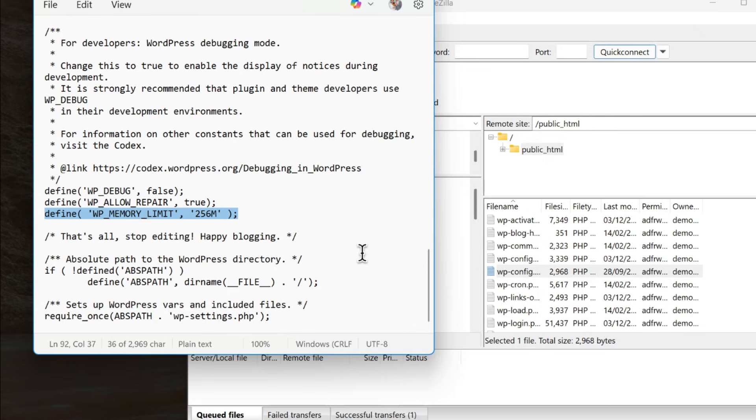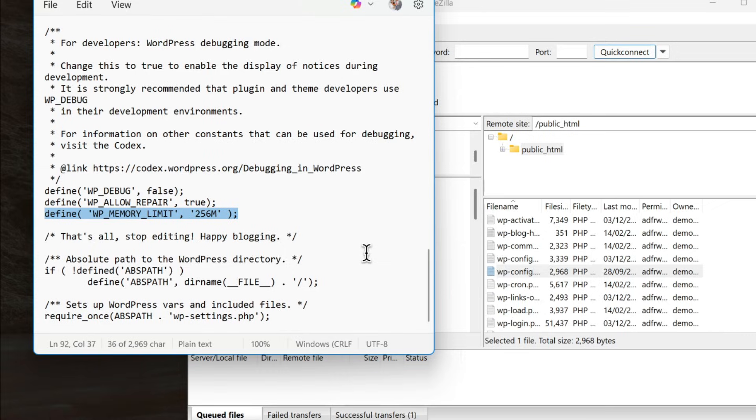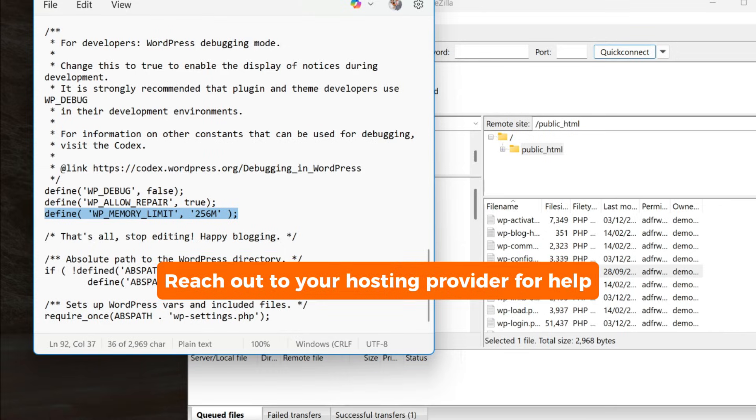Save the file, re-upload it to your server, and then refresh your site. If everything loads correctly, the issue is fixed. But if you still see the memory-exhausted error, that means your hosting provider may be restricting the memory limit on their end. In that case, reach out to your hosting provider for help.